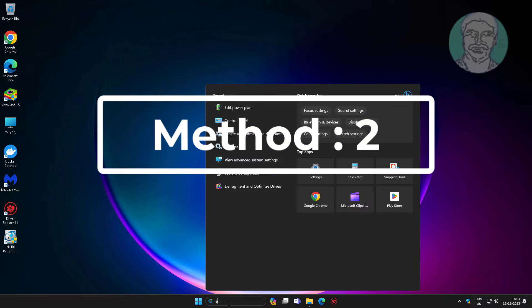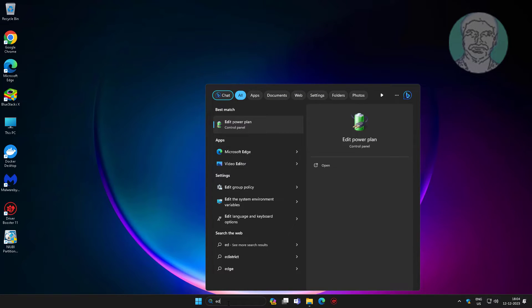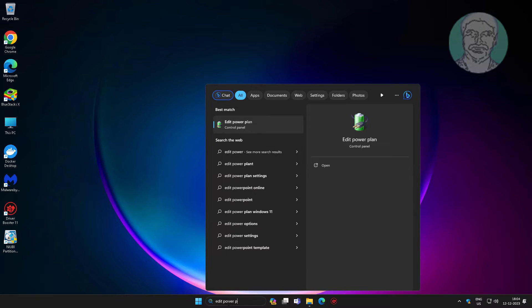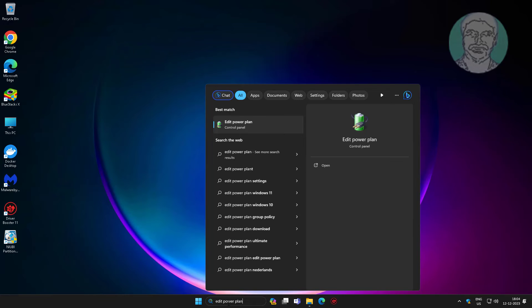Second method: type 'edit power plan' in Windows search bar, click edit power plan.